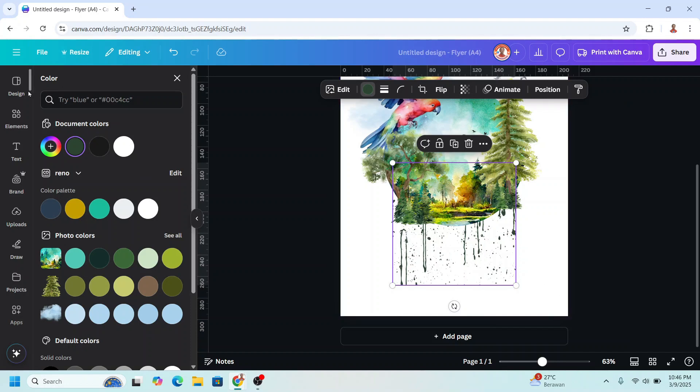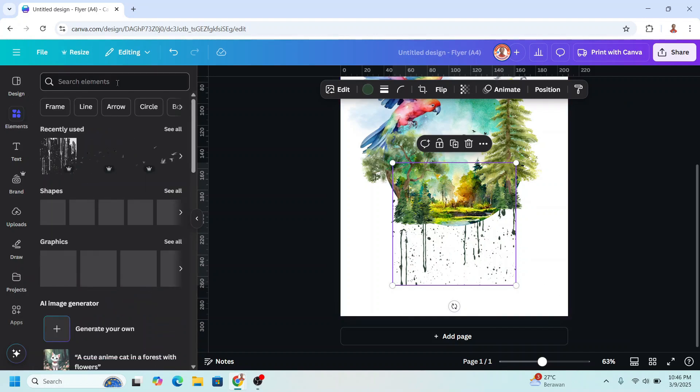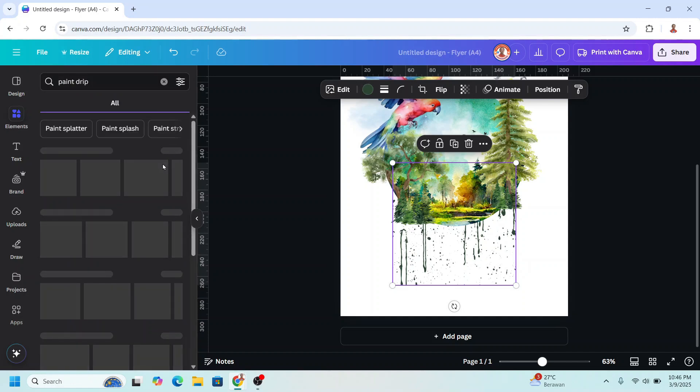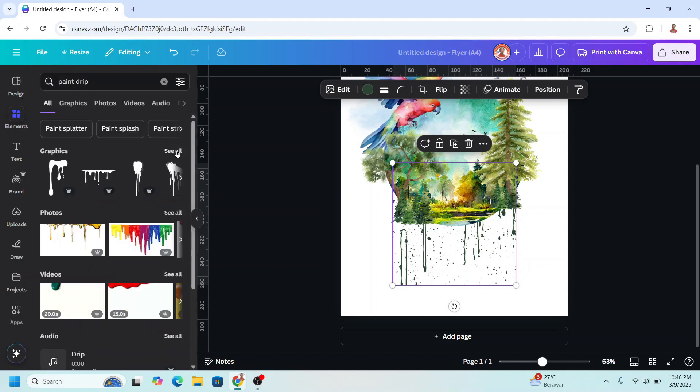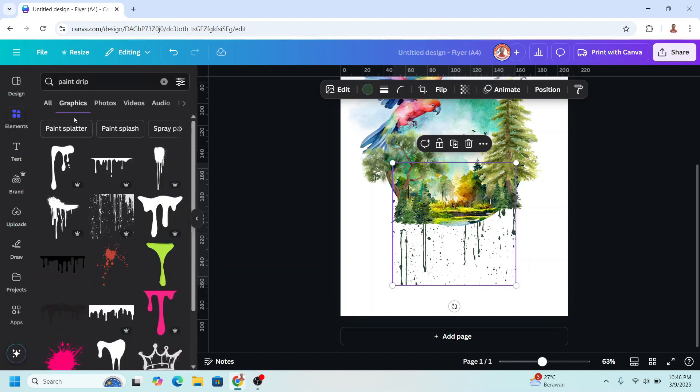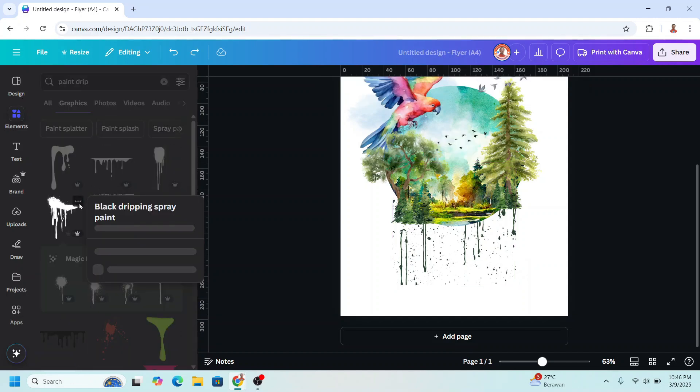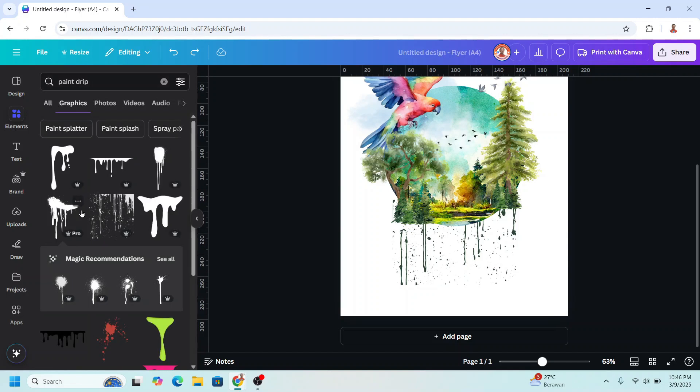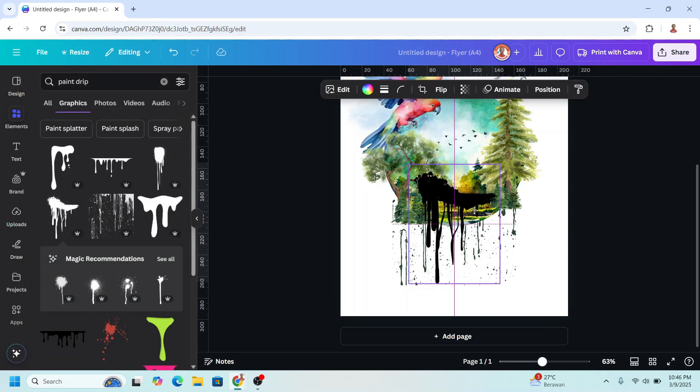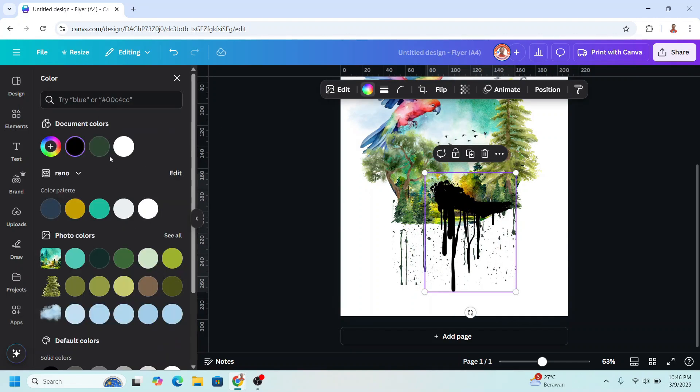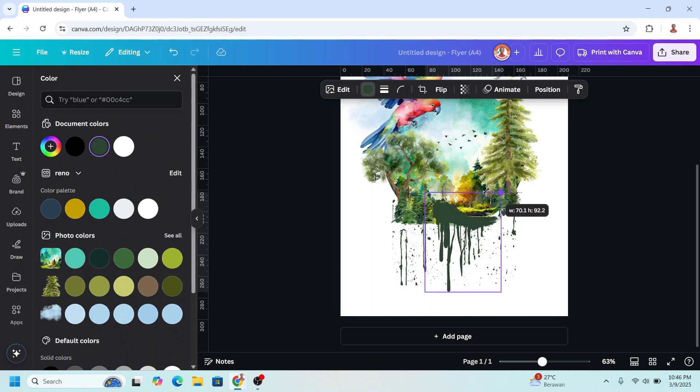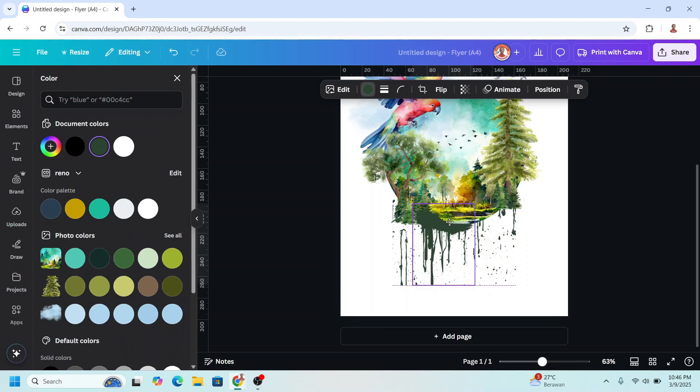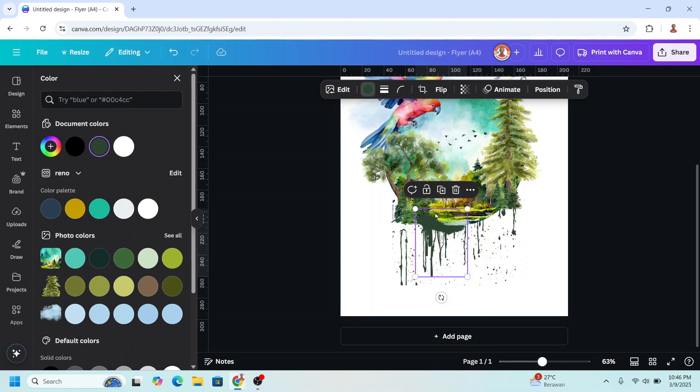Now I will add another paint drip element on the graphic. I will choose this one. And then I will change the color to the same color, this one. And I will reduce the size. I will place it here so it covers the circle.